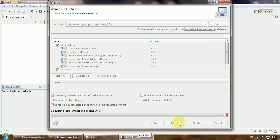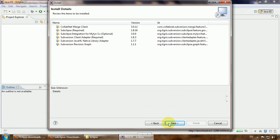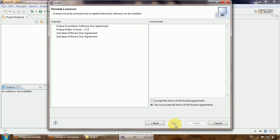Just wait for Eclipse to process these requests and wait till Eclipse will ask you to restart. Click Next, accept the license.